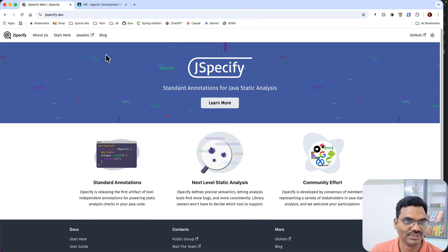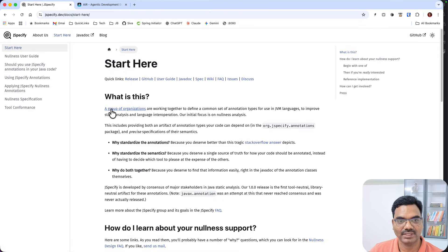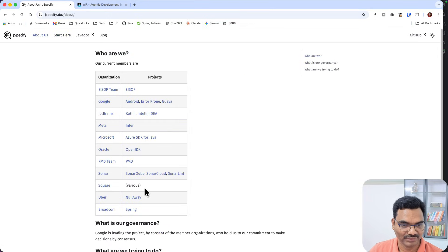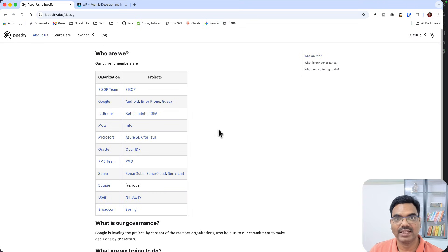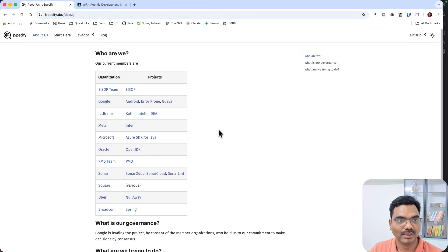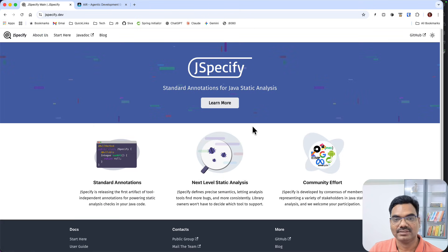Let's talk about JSpecify first. A group of organizations like Google, JetBrains, Microsoft, Oracle, and others came together and thought through it, because earlier there were many attempts to come up with an approach to avoid null pointer exceptions but not with great success. This time all of these bright minds came together and produced the JSpecify standard.